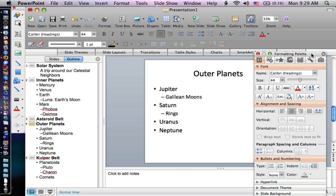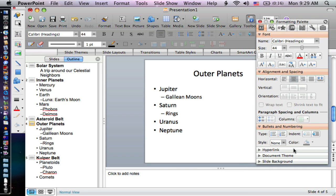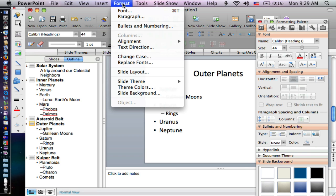You can use this formatting palette to do a lot of the things I'm going to show here. It has to do with your slide background, but I prefer to do it on the menus, so I'm going to show you there.